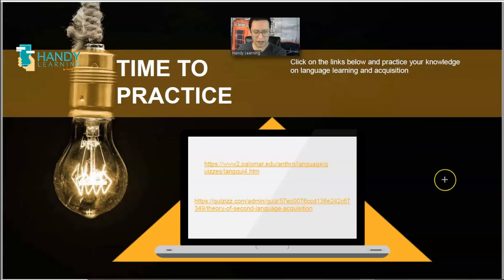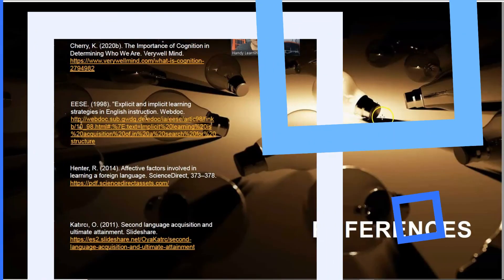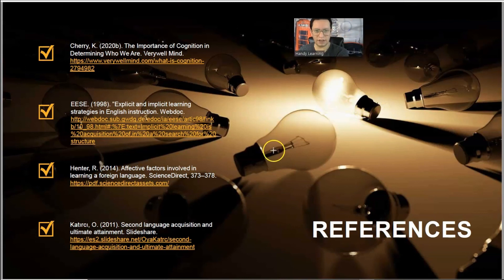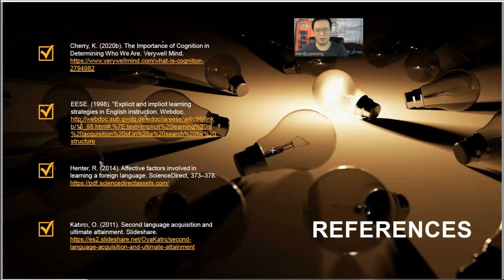It is time to practice. You can click on the links below to practice your knowledge on second language acquisition and learning. Last but not least, the references — if you want to know more about the topics we have checked today, you can click on the links in the PDF document and read more on this. Thank you very much. Wait for your next Handy Lesson.